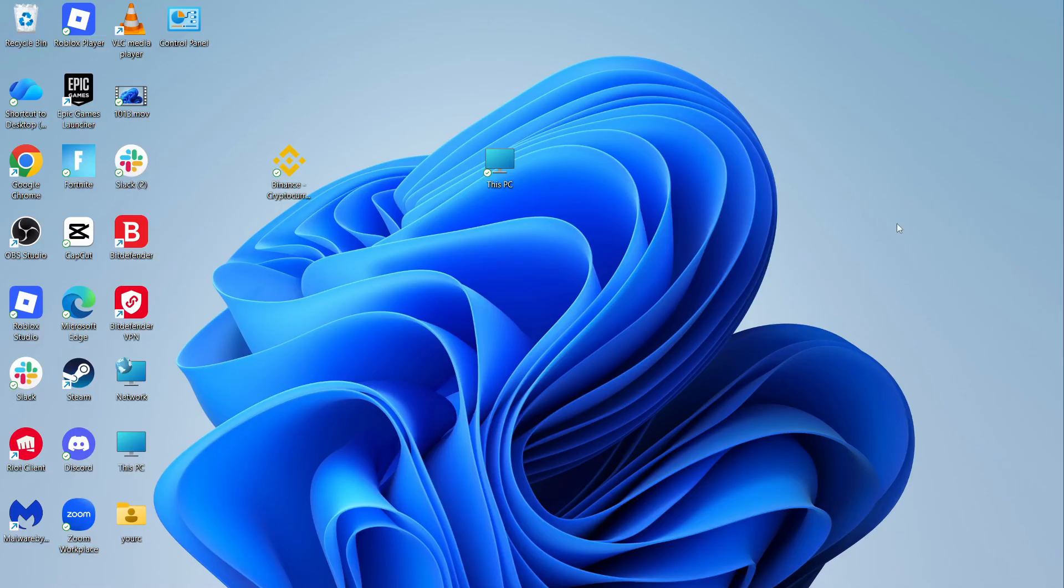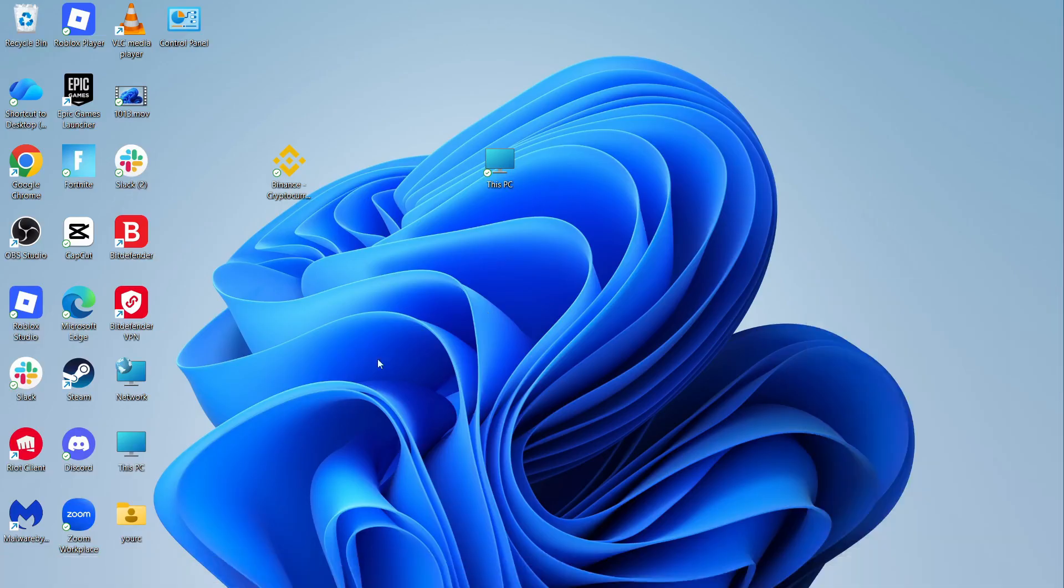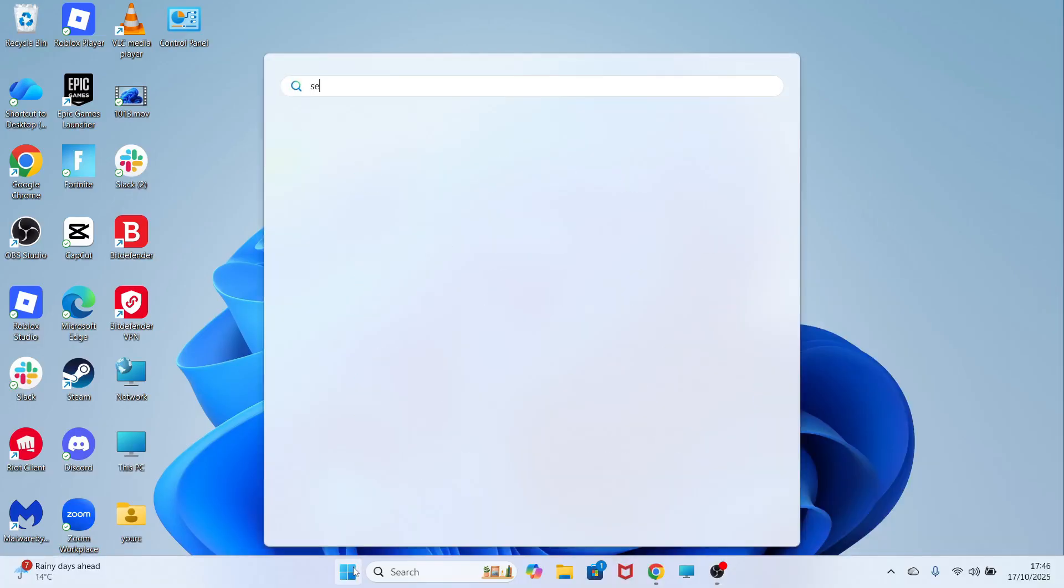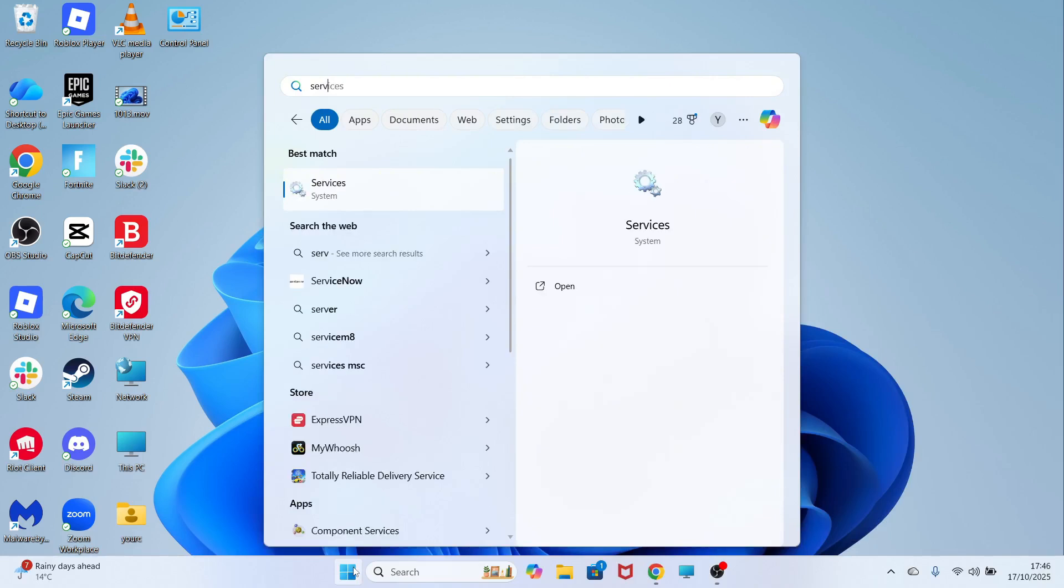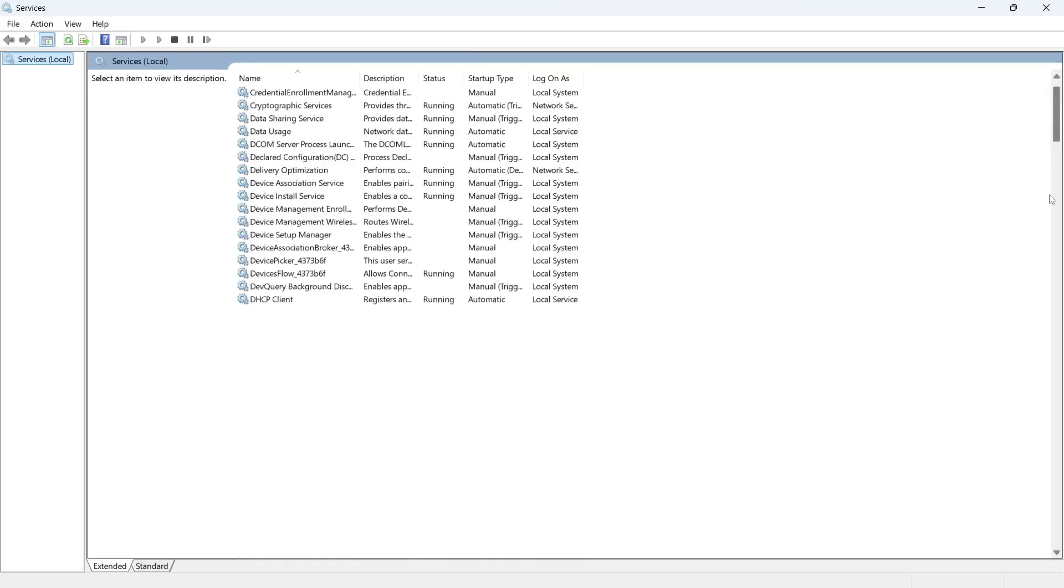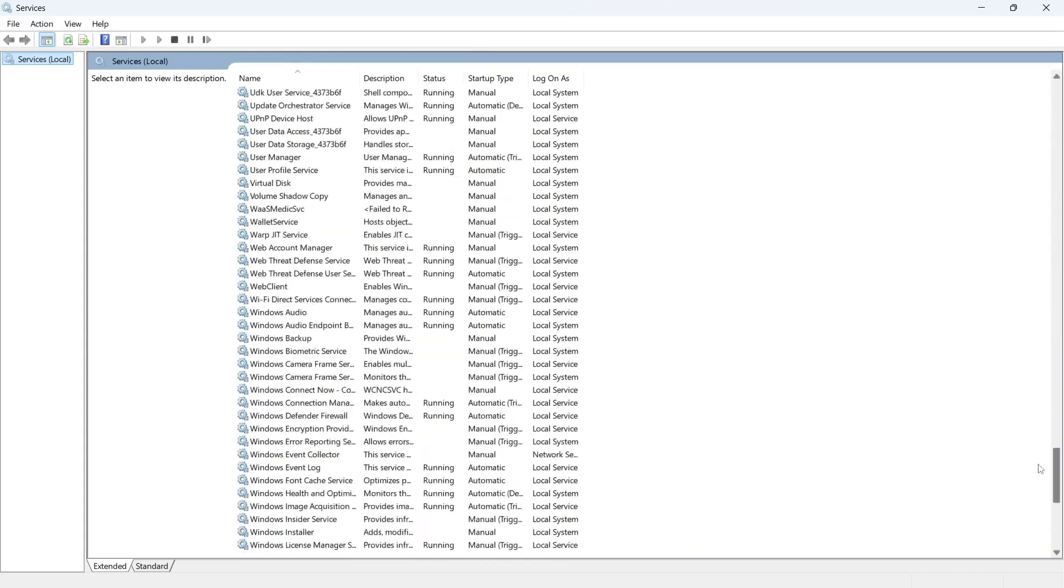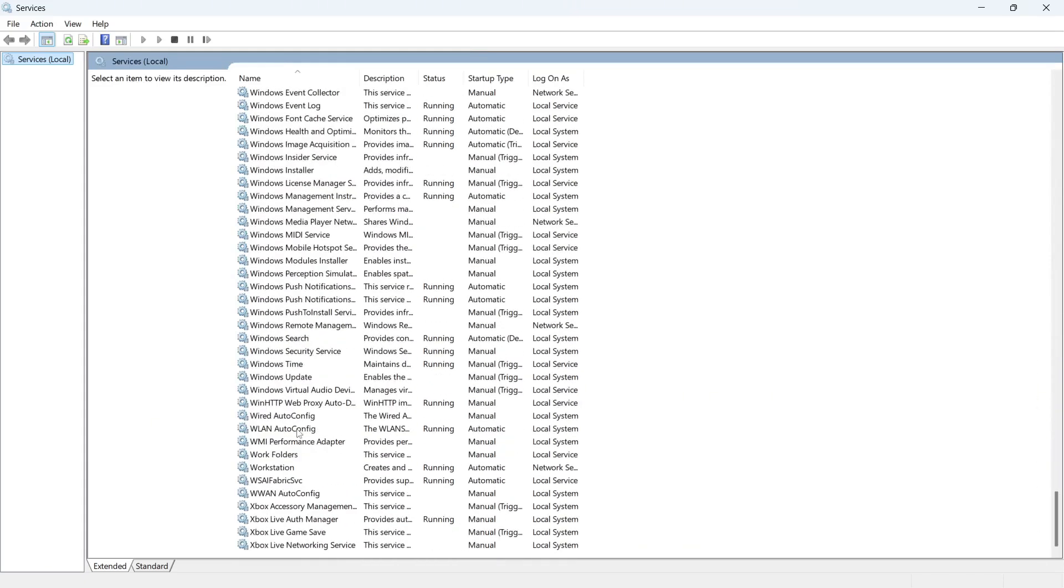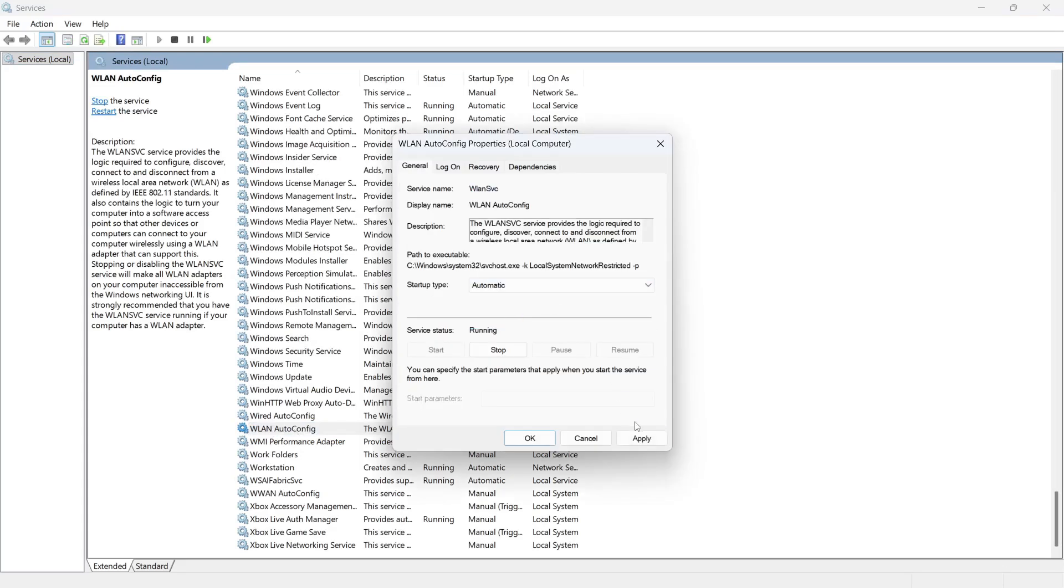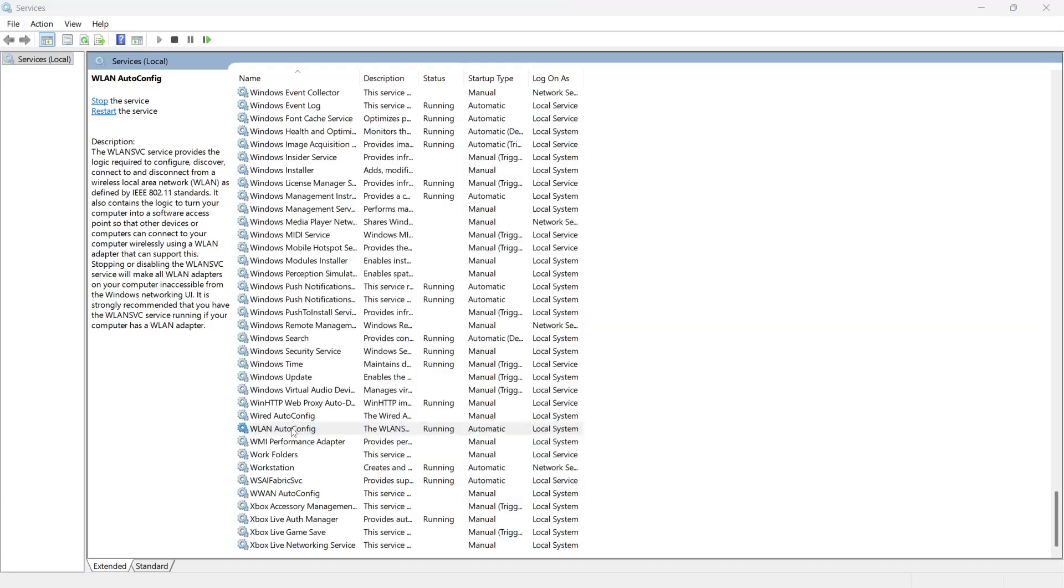Once you've done that, check to see if it solved the issue. If it's still not working, open up the Start menu and search for Services and click on this window. You can then scroll right down to the bottom of this page and you should see a service called WLAN Auto Config. Double-click on this. Make sure the startup type is set to Automatic and press Apply and OK.